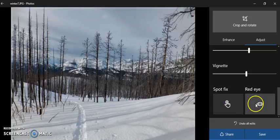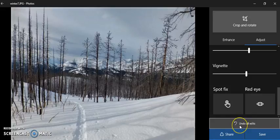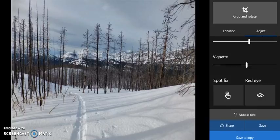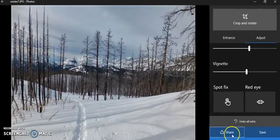You can do spot fixes and get rid of red eye — useful for blemishes on someone's face or objects in the sky you want to remove. You can undo all edits or save. There's also a 'Save a Copy' option at the bottom, which lets you keep your original and the edited version. The Share option can bring up email, Facebook, or similar.